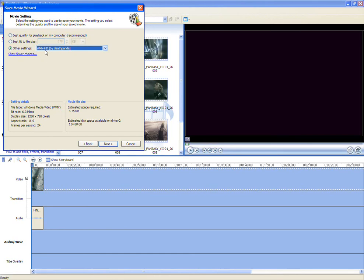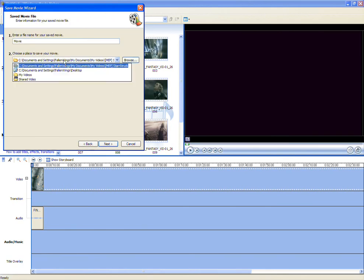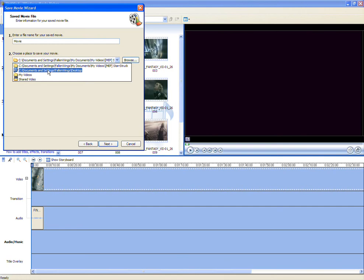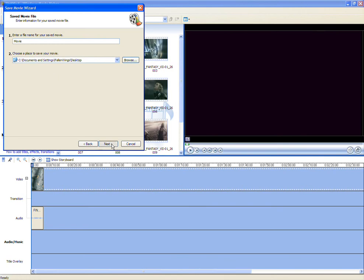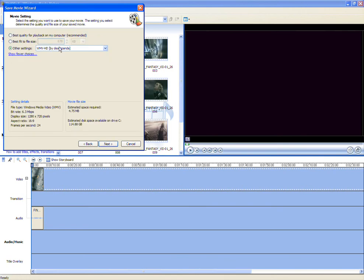WMVHD by DeathPanda, and it'll automatically do that, and I'll just go back quickly and put this on my desktop, just so I know it's there. And you got this, and it's only like 4 megabytes for like 5 seconds.